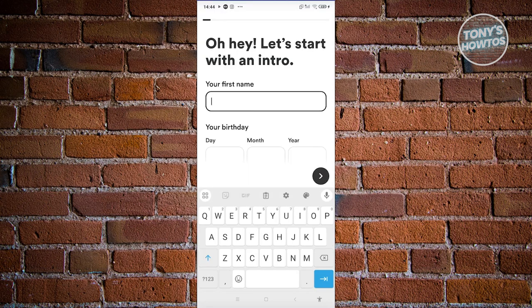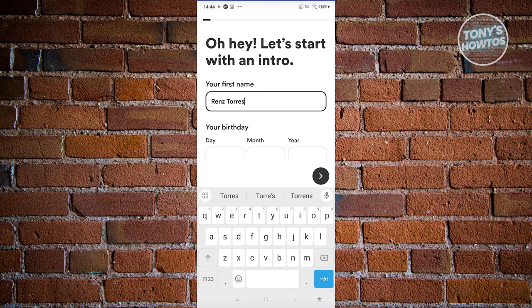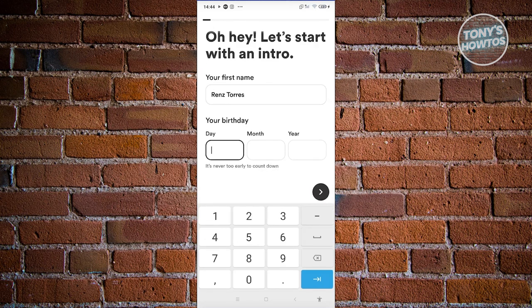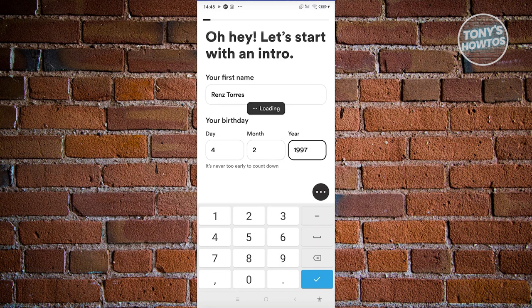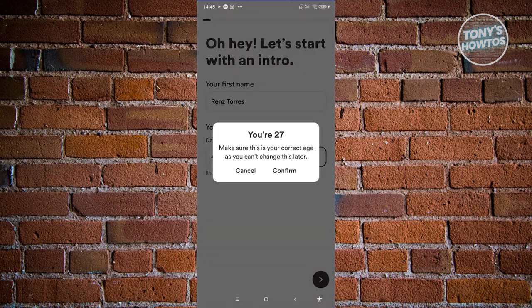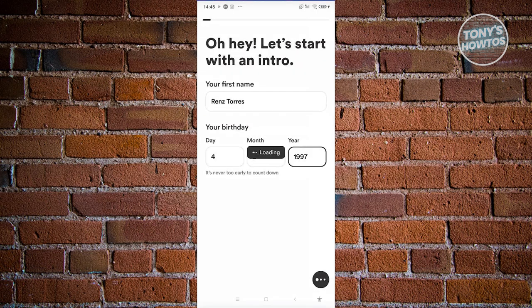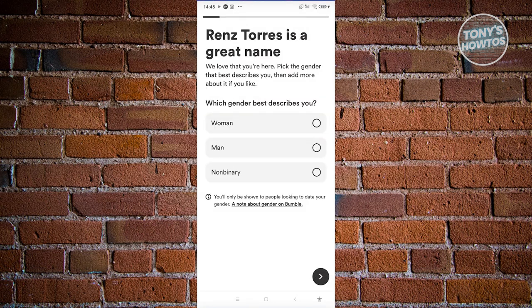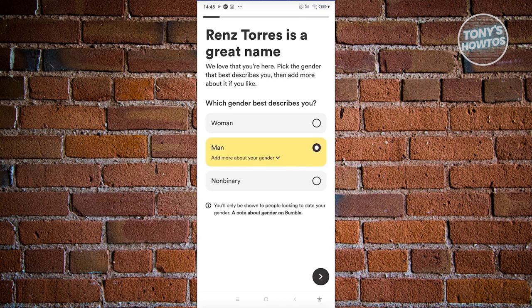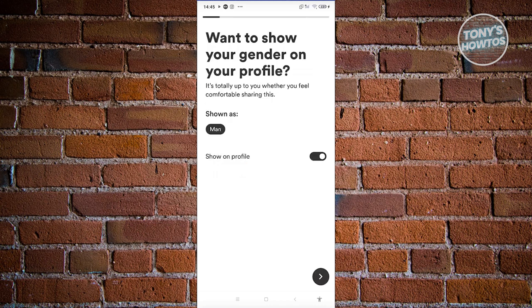Next, we need to enter a few details about ourselves, including our first name and date of birth. Enter your name and then indicate the month, day, and year for your date of birth, then proceed to the next page. It's going to confirm your age — go ahead and click Confirm. It will then ask which gender best describes you. Select your gender and go to the next page.